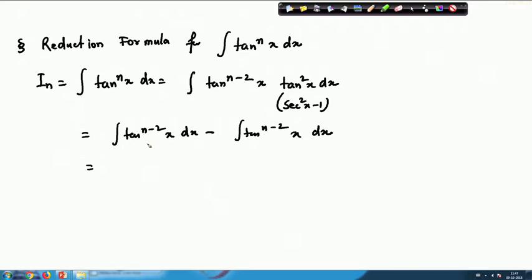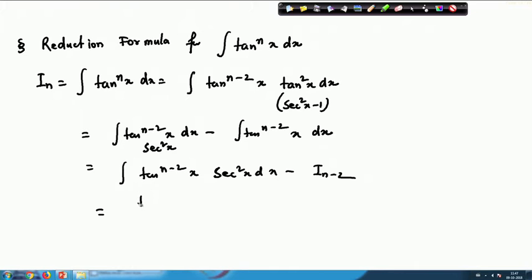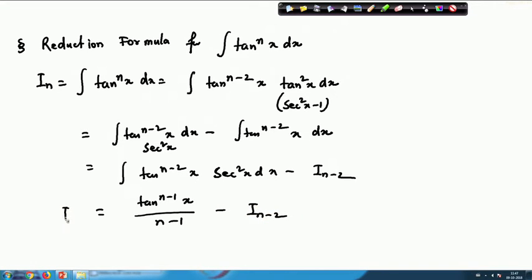We write tan^(n-2)(x)·sec²(x) dx minus I(n-2). For the first part, substituting tan(x) = z gives dz = sec²(x) dx, and integrating yields tan^(n-1)(x)/(n-1). Therefore the reduction formula is: I(n) = tan^(n-1)(x)/(n-1) − I(n-2). This is the reduction formula for the integral of tan^n(x) dx.